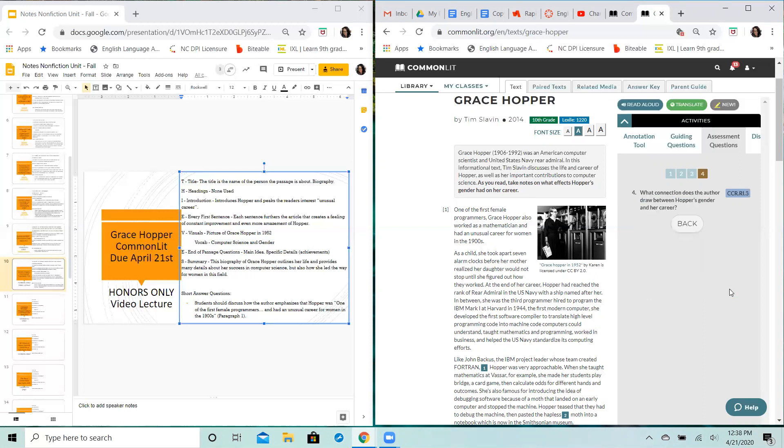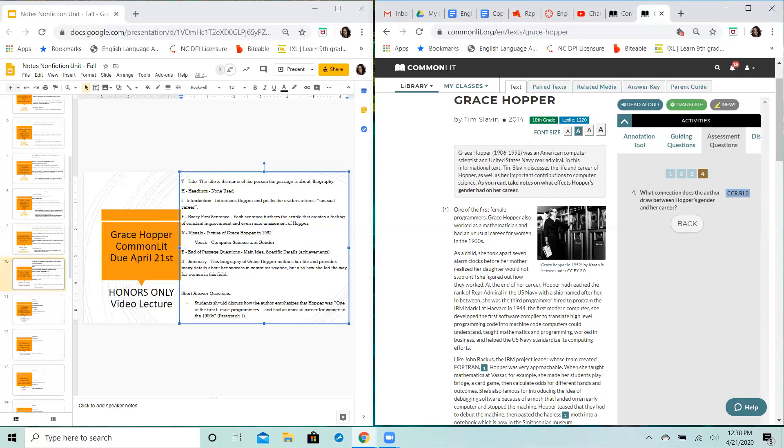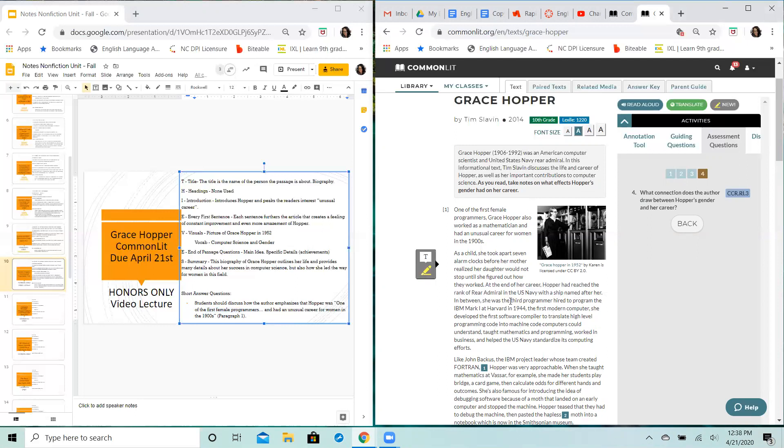And then we have our short answer question: how does the connection between the author, or what connection does the author draw between Hopper's gender and her career. A big emphasis guys here on first female, okay. So you'll want to make sure that you include in your response an explanation of how you understand her being a woman at this time period was such a big deal. There's multiple different examples throughout the passage about why her being a woman is such a big deal. It's not just the fact that she was a woman, you have to tell me why her being a woman was a big deal.